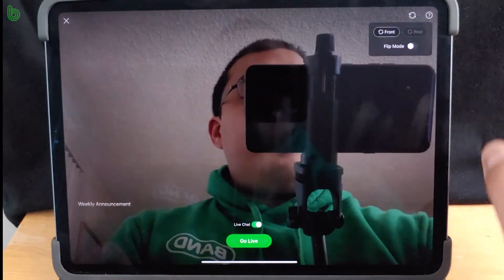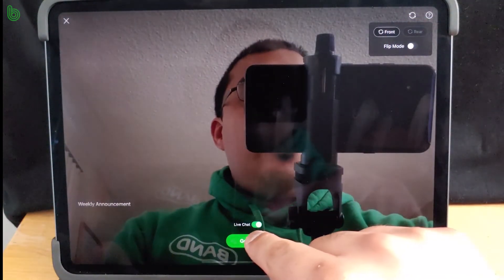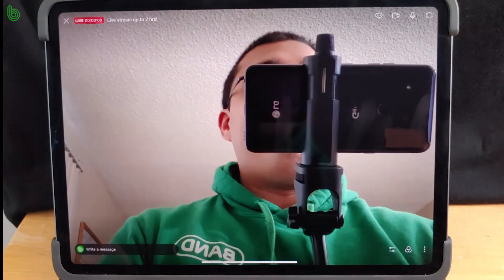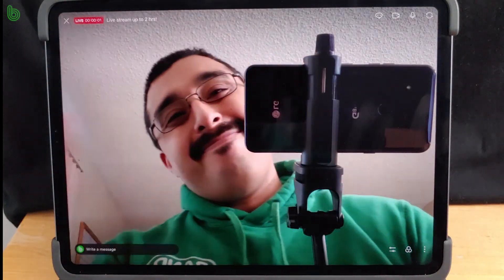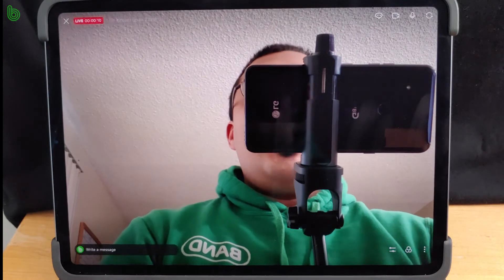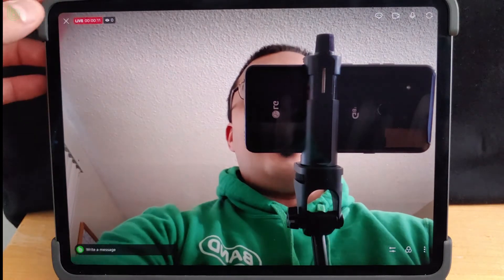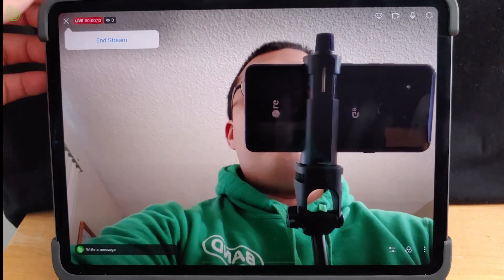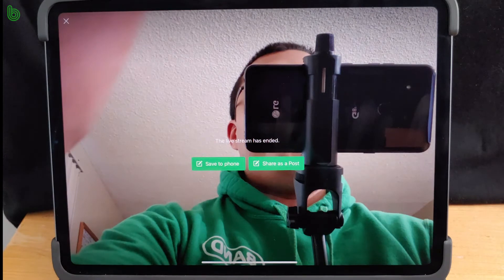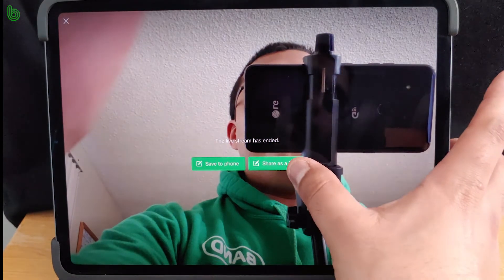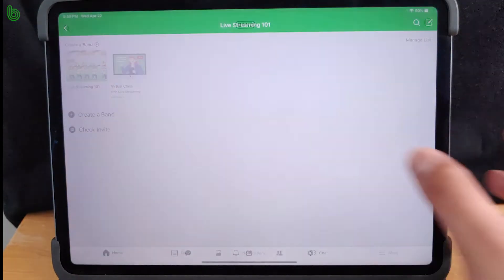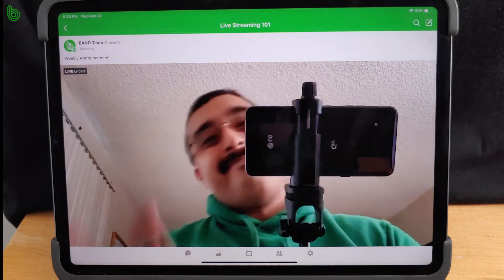During your live stream, you have the same helpful settings — make sure to check them out. Once you're done, just hit X at the top left corner and hit end stream. Then you can save the video to your device or share as a post so members who couldn't make it to the live stream can watch it later.